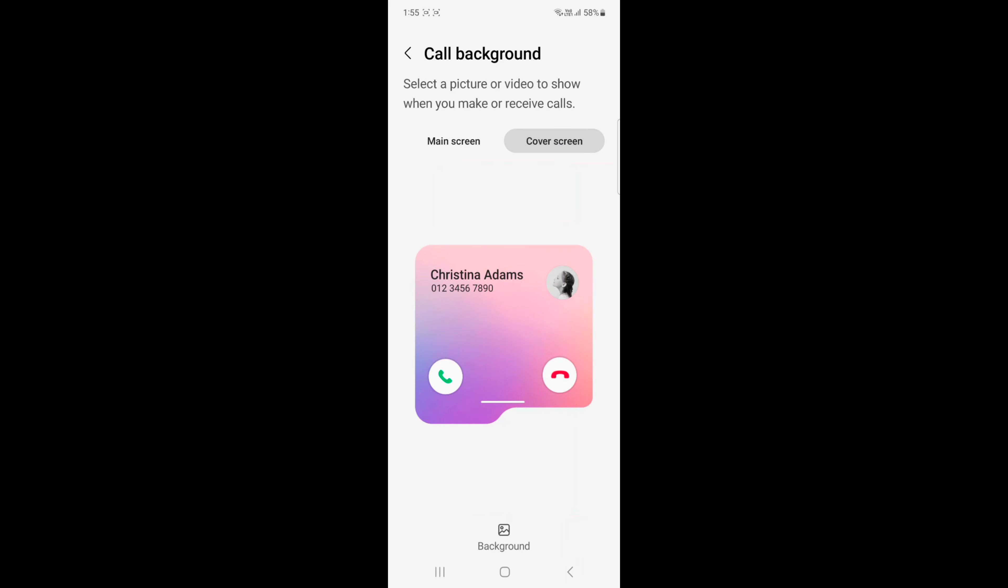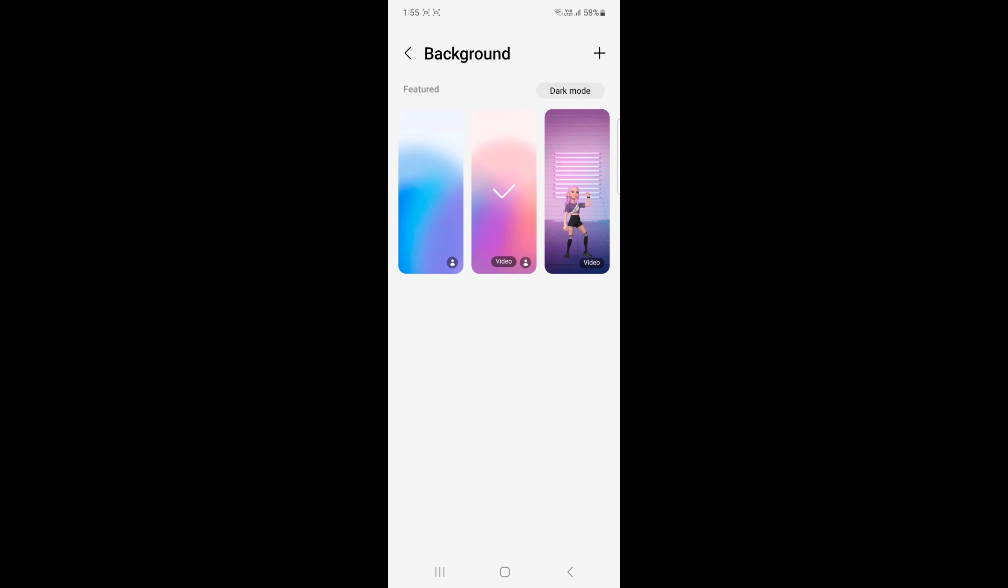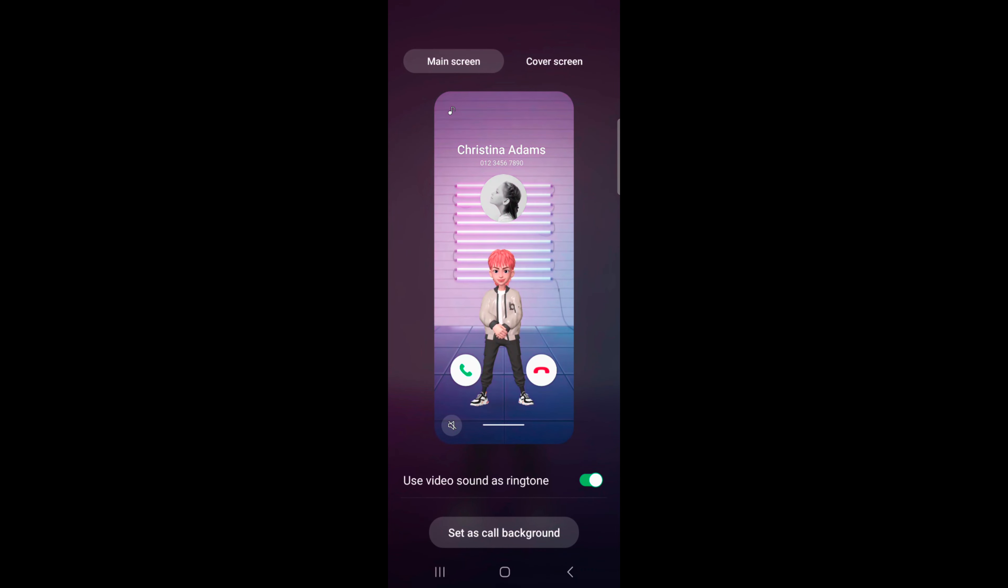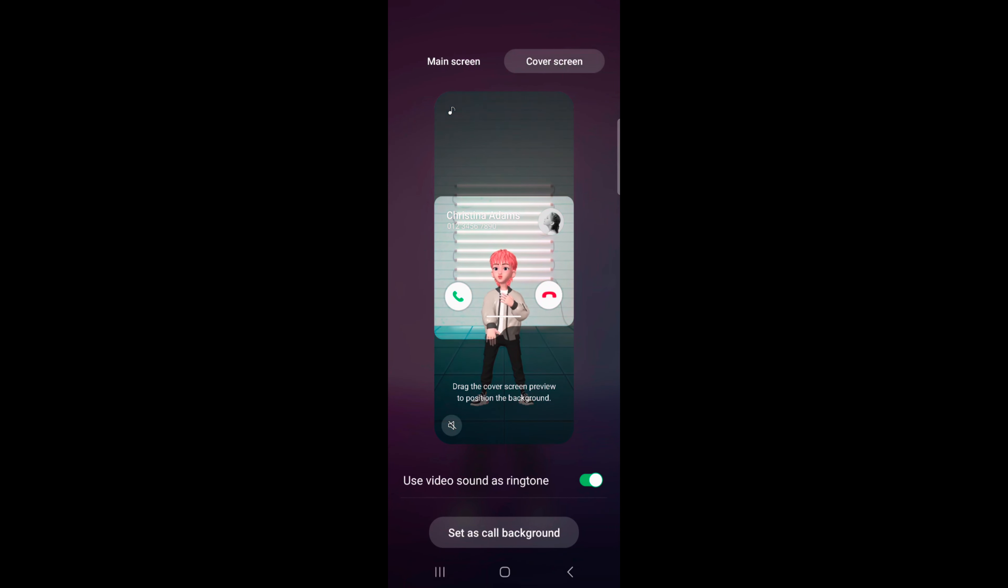Tap on the cover screen. To change the cover screen background when you make or call, tap on the background. Now select the option. Here we select this. Select the cover screen on top. Here you can see how it looks.